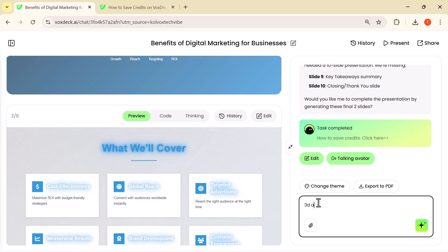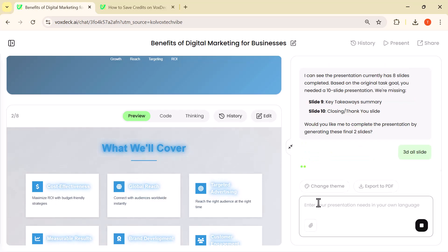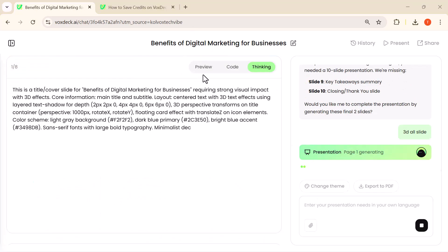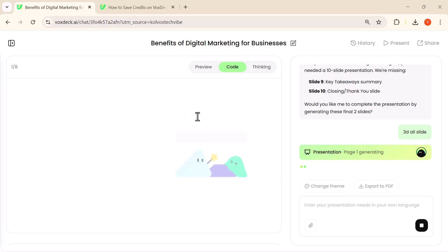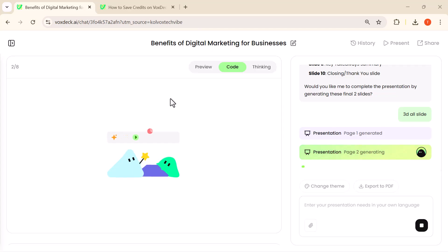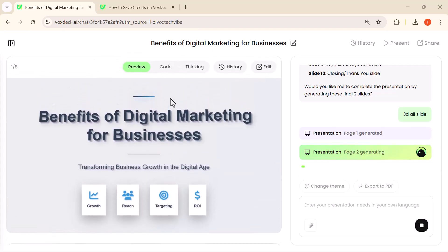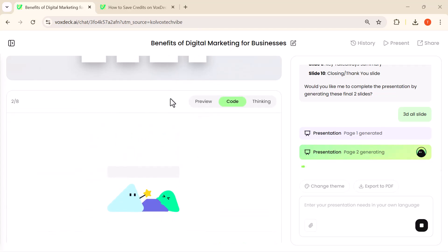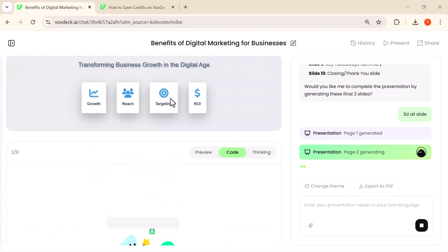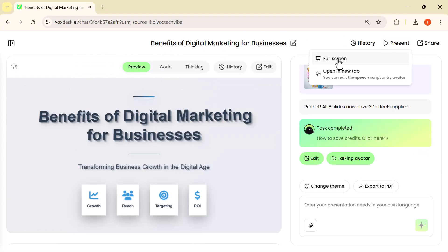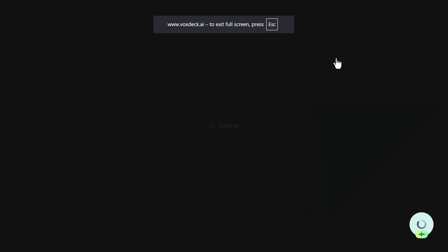Here I simply typed '3D chart' and VoxDeck automatically converted my data into a clean, professional 3D view. This means your information doesn't just sit flat on the screen—the 3D effect adds depth, clarity, and makes your data much easier for the audience to understand at a glance.